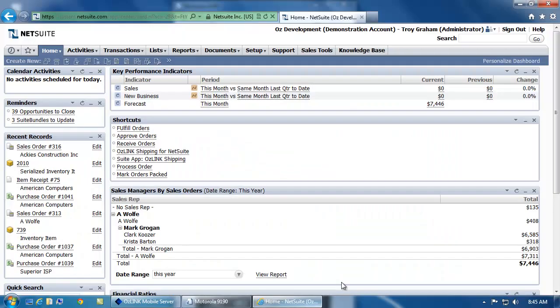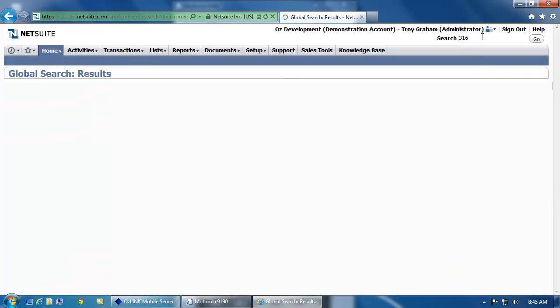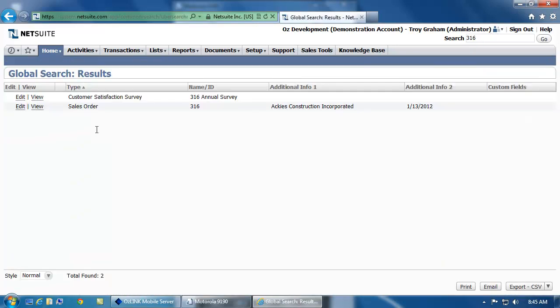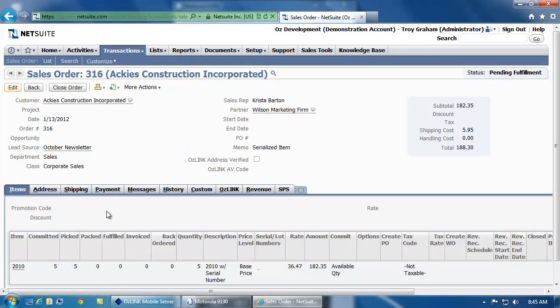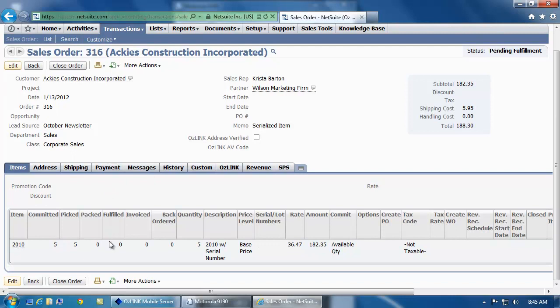I'll take a quick look at that by looking up this order inside of NetSuite via the browser. Here I can see the items that are all marked as Picked on this order.